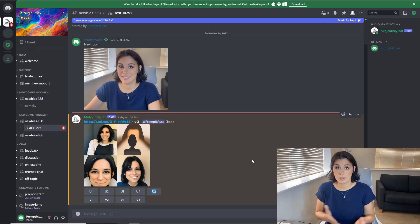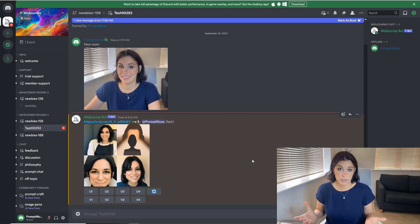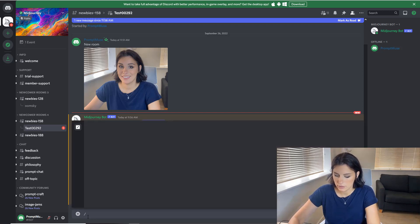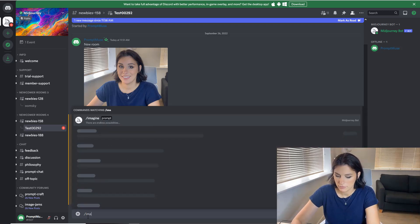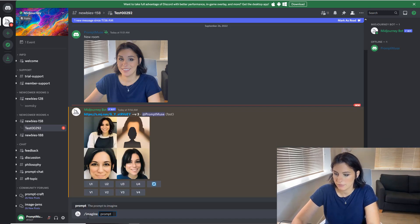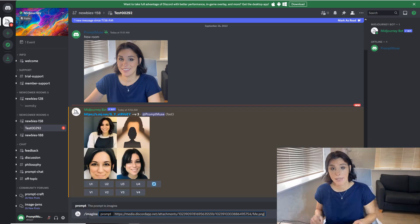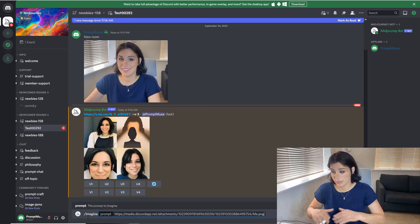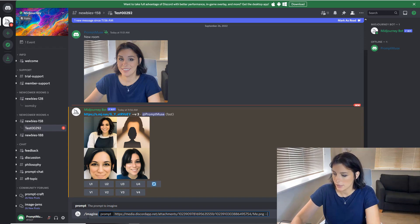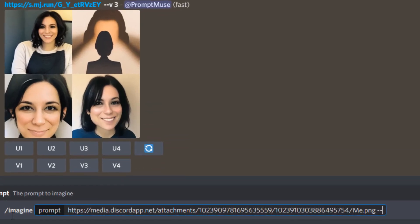So I'm just going to type in that prompt once again and paste that image file of my photo, the exactly same photo, and give it a weight by doing dash dash IW 0.75.